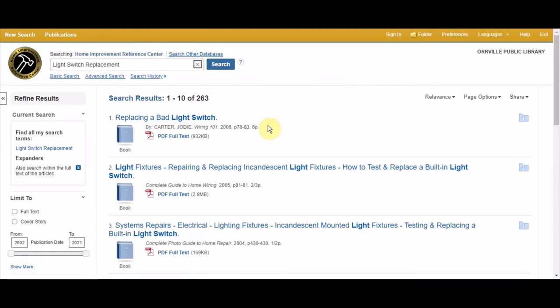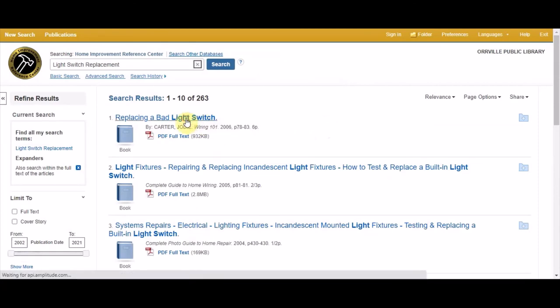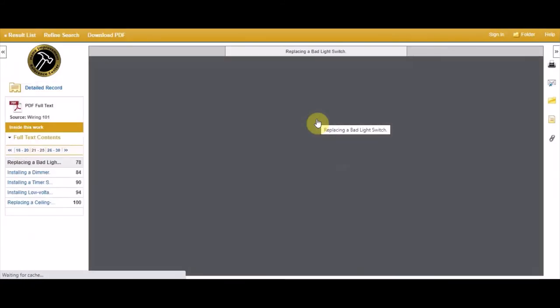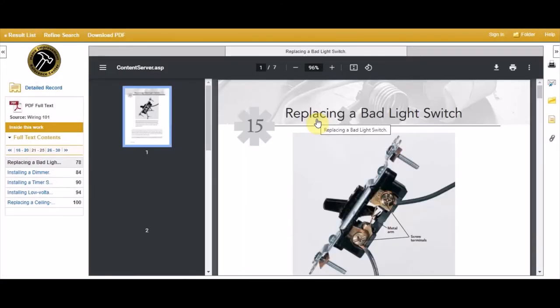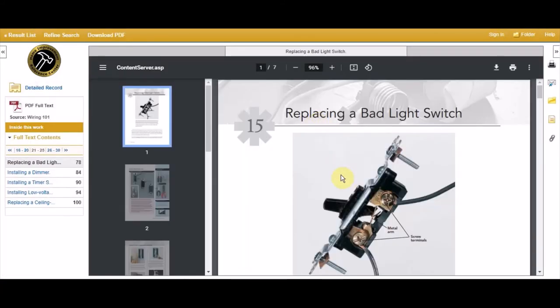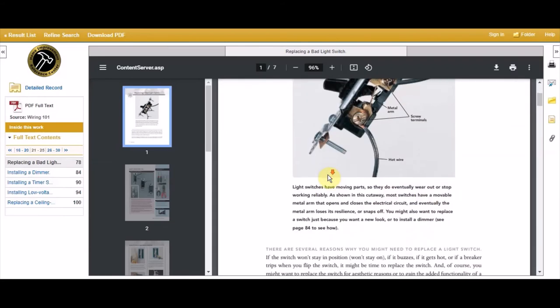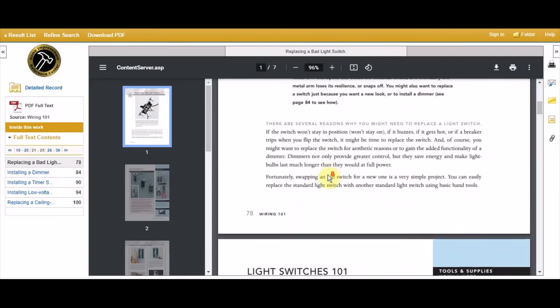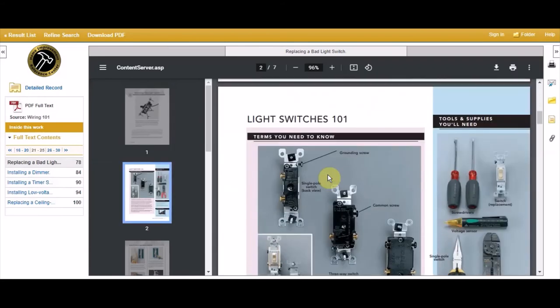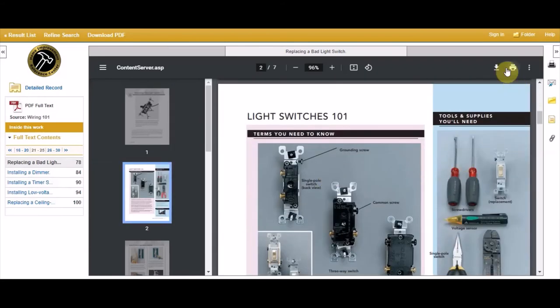It looks like the first result is what we need. Shown in this set of instructions are the parts needed and a short introduction to electrical wiring. And we can print these instructions easily.